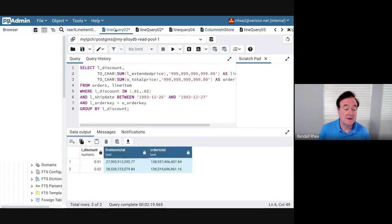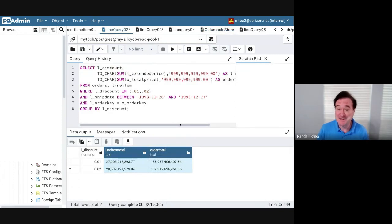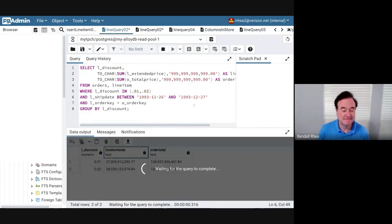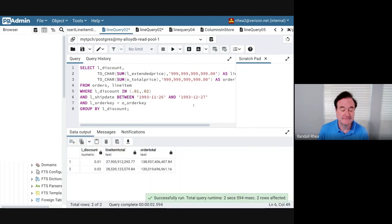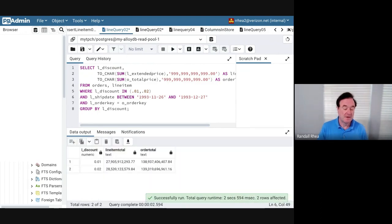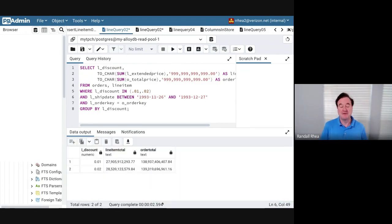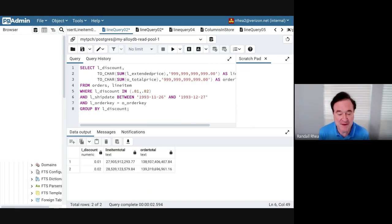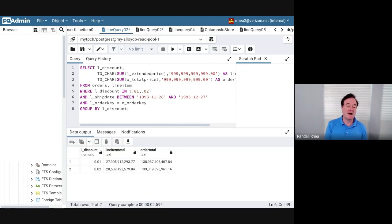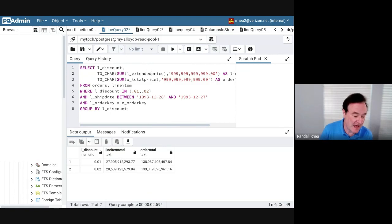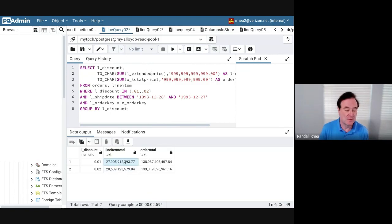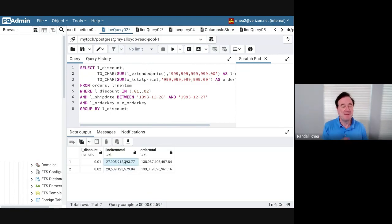Now let's run my query again and see what kind of performance I get. Boom! 2.5 seconds. This went from two and a half minutes to 2.5 seconds, producing exactly the same results that the other query produced. That's something that's very important with AlloyDB.